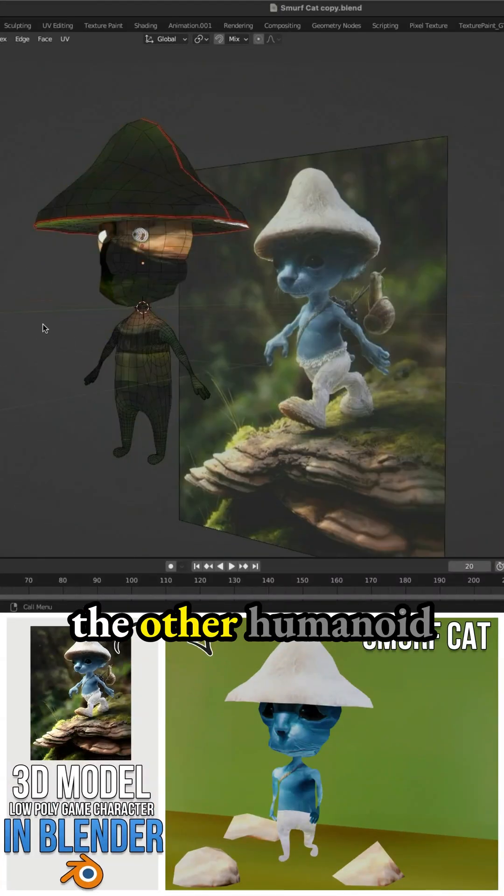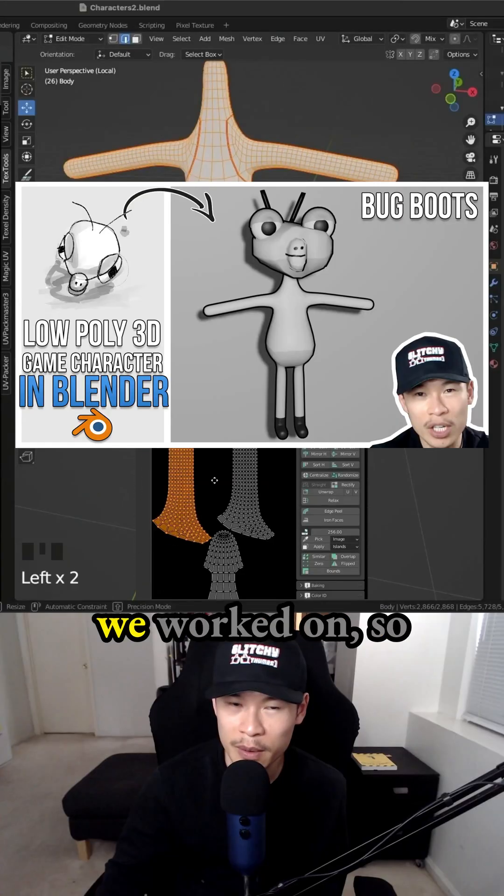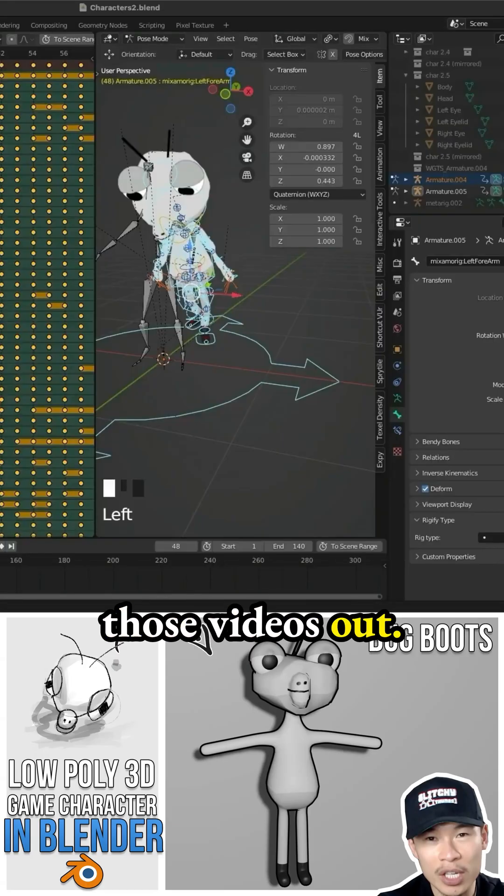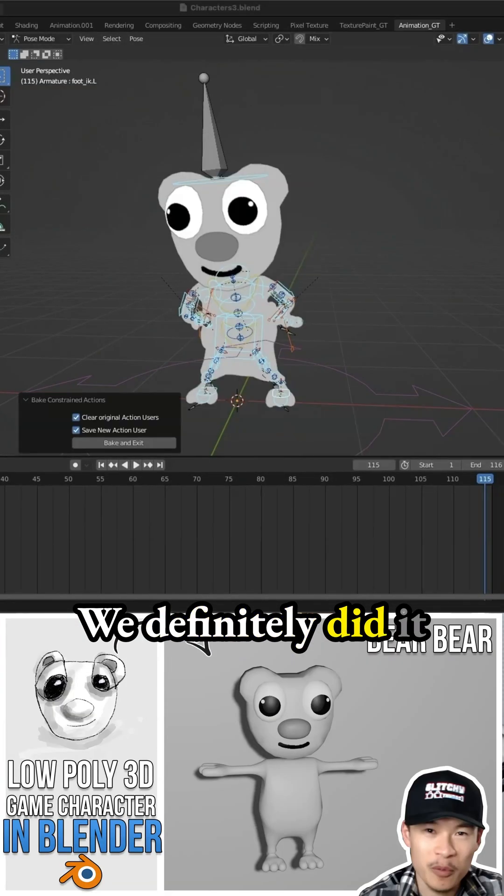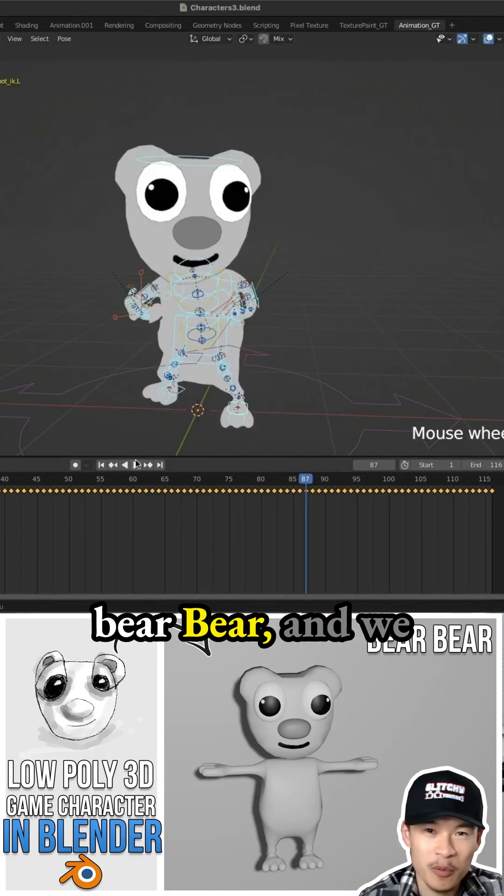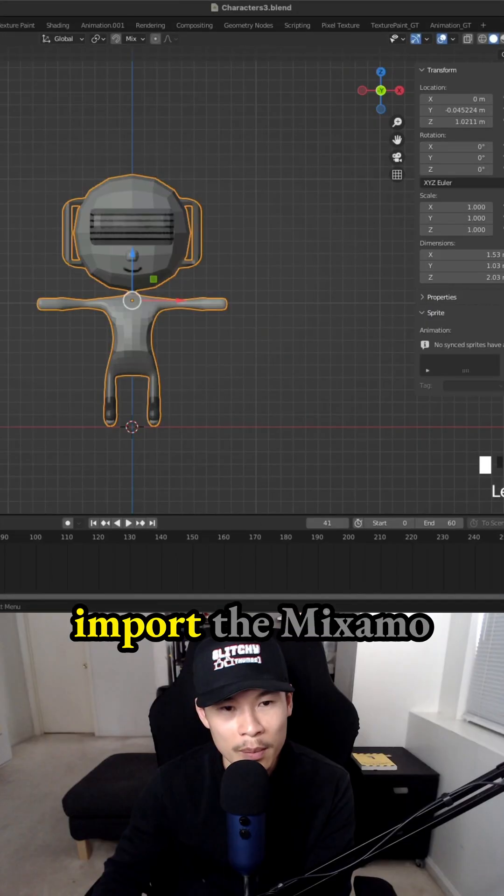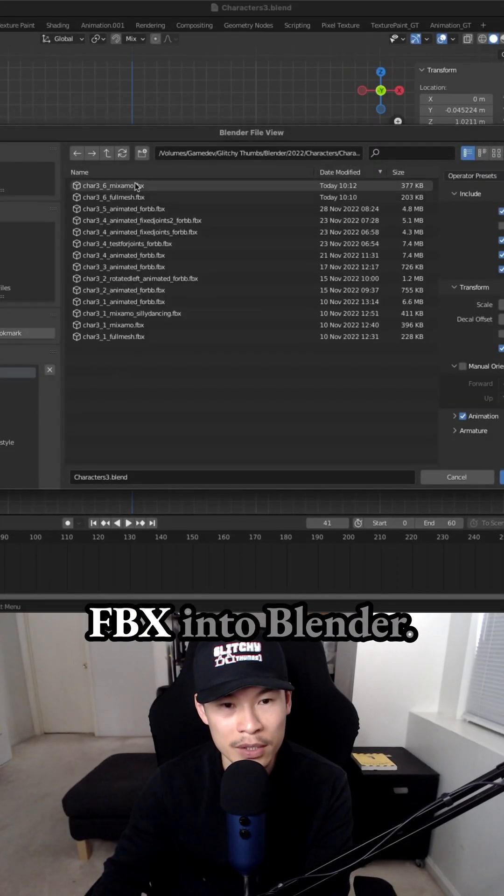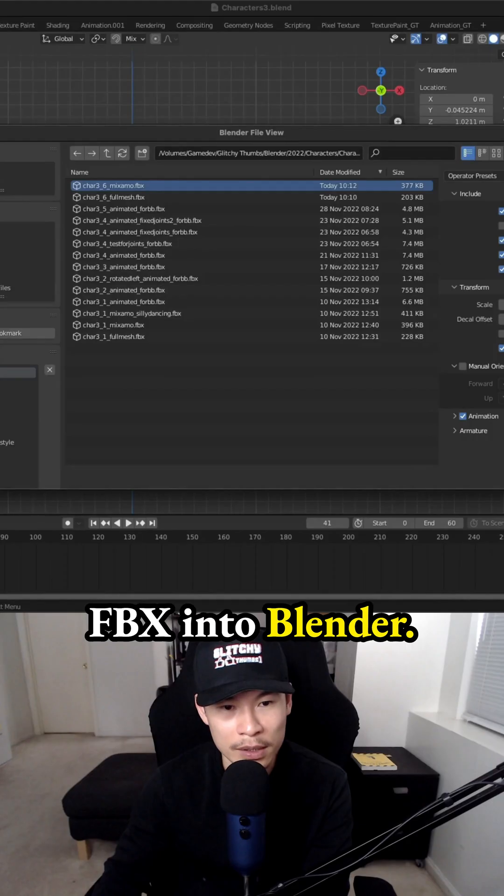I've tried it with the other humanoid characters that we worked on. So definitely check those videos out. We definitely did it for character 3.1. And we import the Mixamo FBX into Blender.